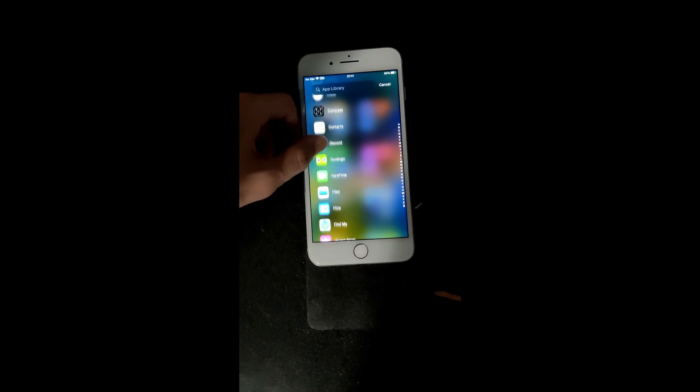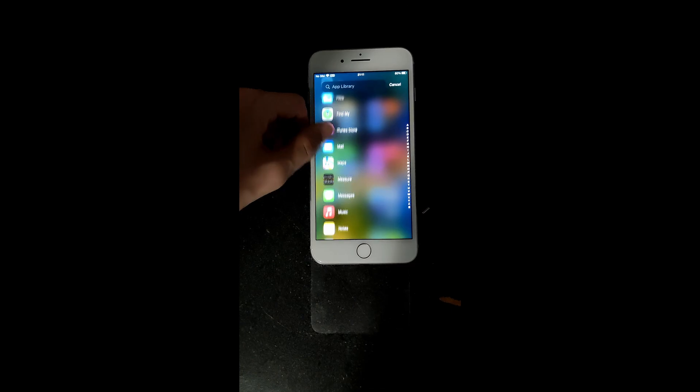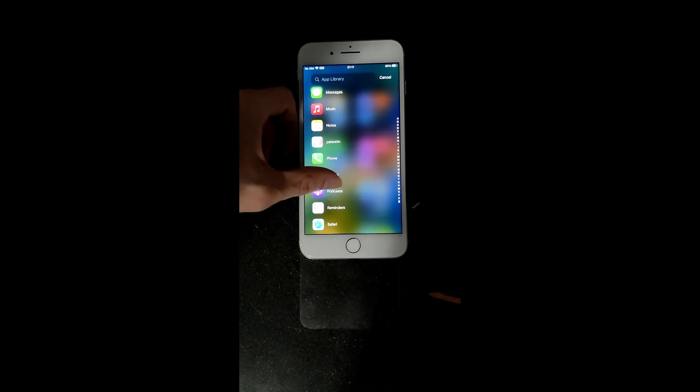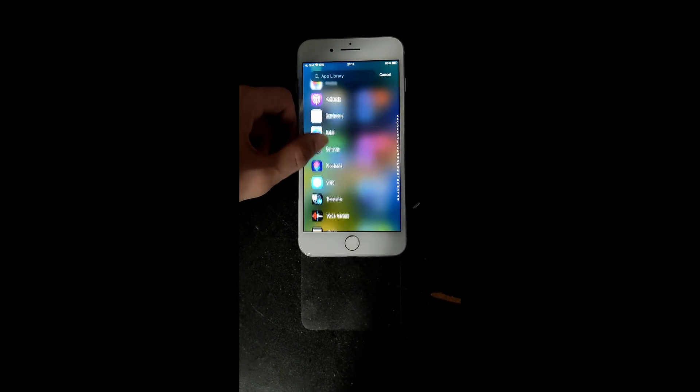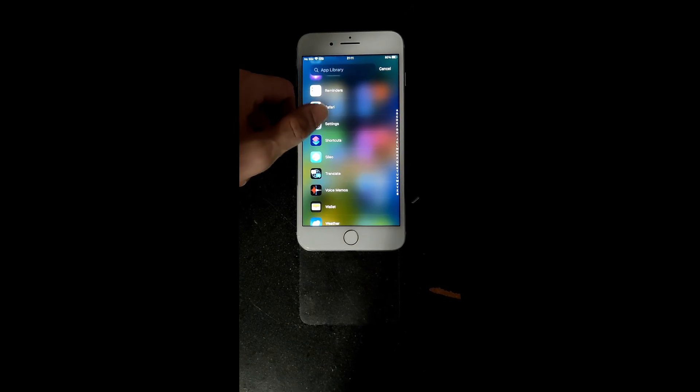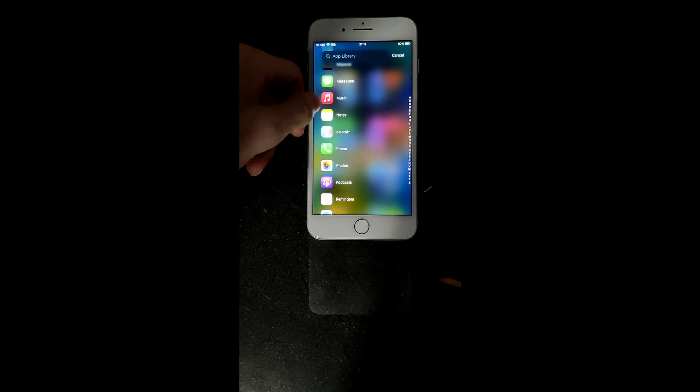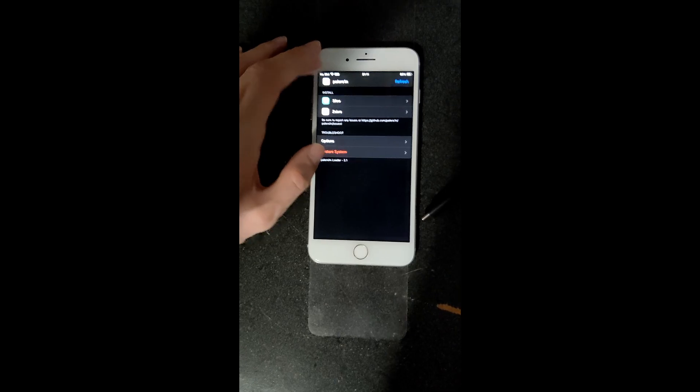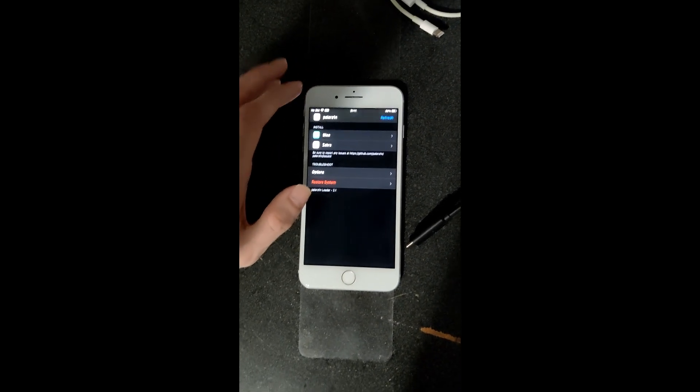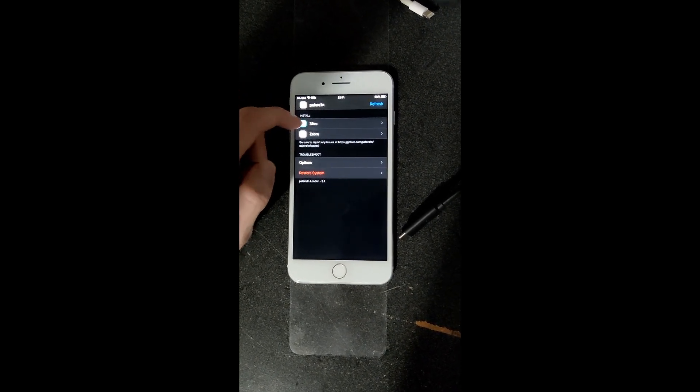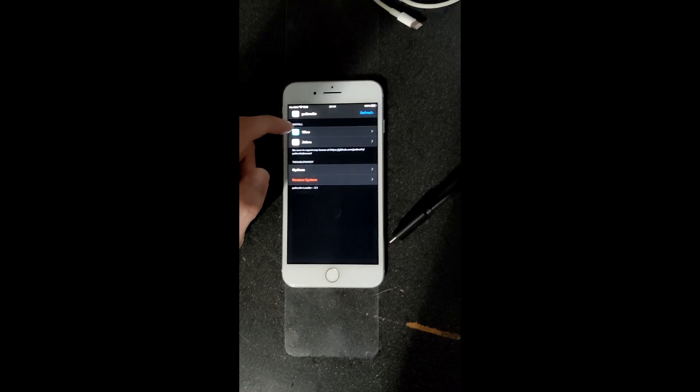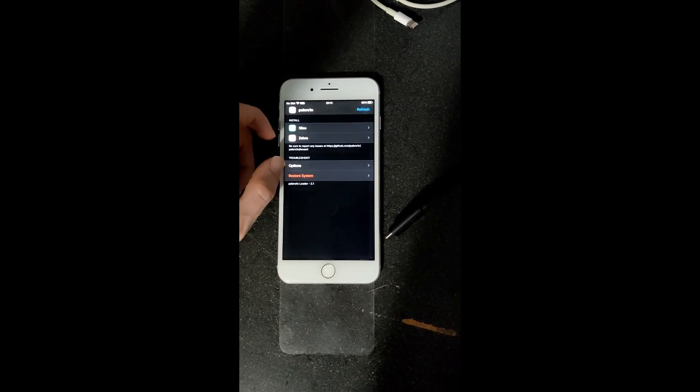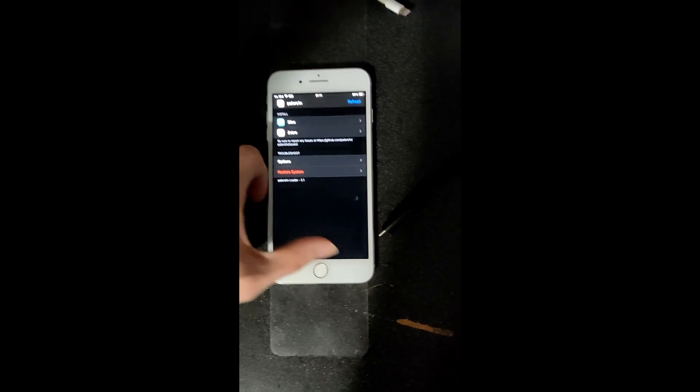You get this PaleRain app right here. And you can use that to get these application stores. And you can either get the Sileo app or the Zebra app.